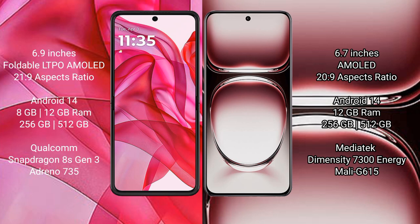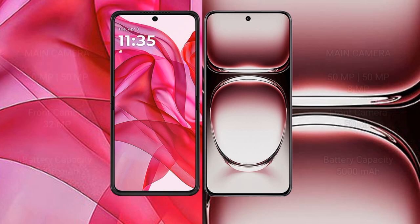The Motorola Edge 50 Ultra comes with 8GB or 12GB RAM, and 256GB or 512GB internal storage, powered by a Snapdragon 8s Gen 3 processor with GPU Adreno 735. The Oppo Reno 12 Pro comes with 12GB RAM and 256GB or 512GB internal storage, powered by a MediaTek Dimensity 7300 processor with GPU Mali-G615.